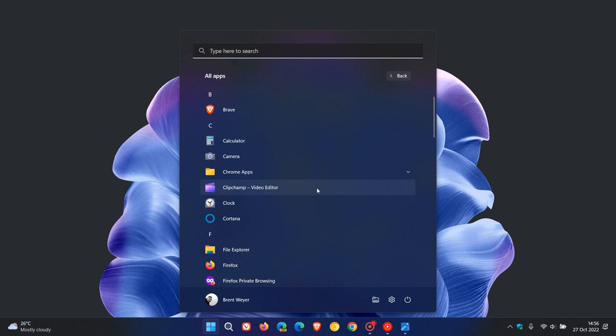ClipChamp rolled out with the Windows 11 version 22H2 feature update, as many of you know, and is now the new inbox video editor in version 22H2. And the New Photos app is going to replace the current Photos app.